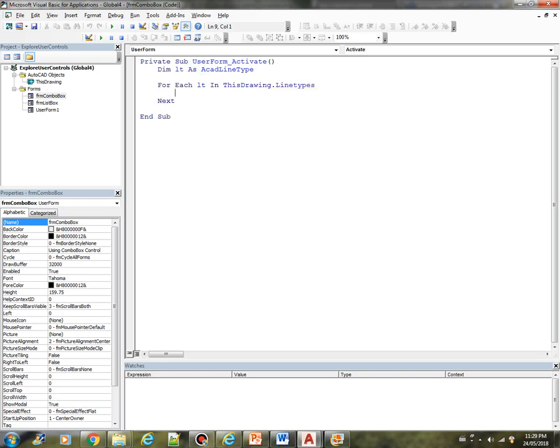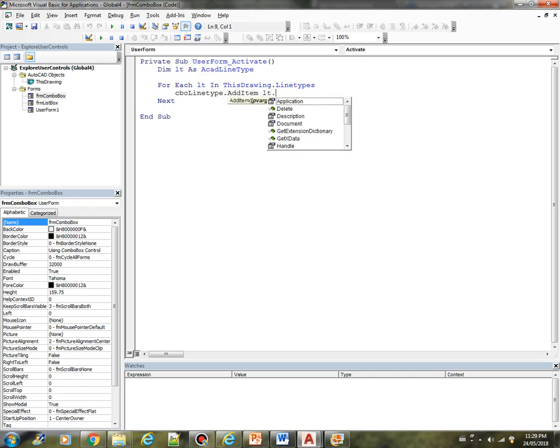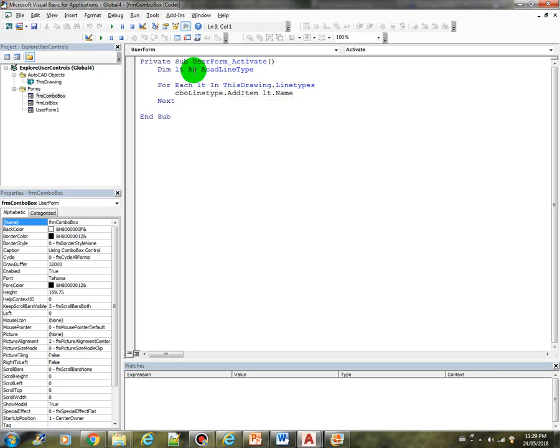We are going to load all the line types. We are going to add into our combo box. So CBO line type dot add item. LT dot name. So that's how we are going to populate the combo box. Let's give it a try.